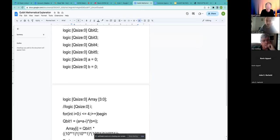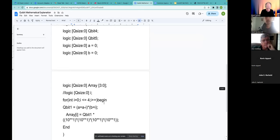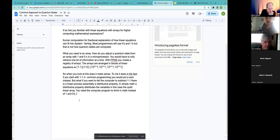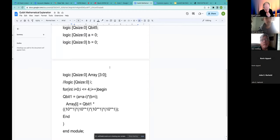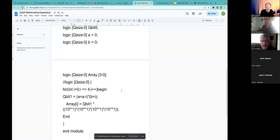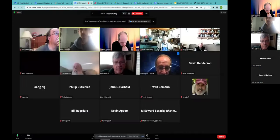Brett asks Don to go over the logic array and explain it. Don says he worked on it this morning and it's clearer now. Brett asks if Don was able to run the program; Don says it's not runnable yet but it partitions out how they would do it in SystemVerilog. Don shares his screen to go over it.